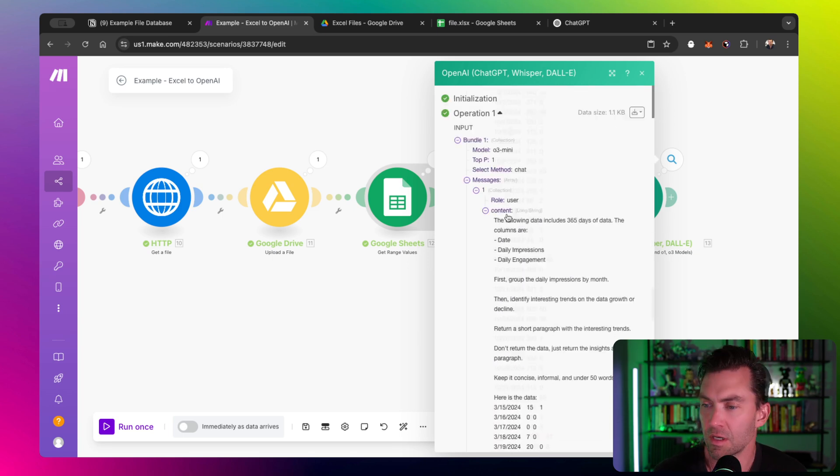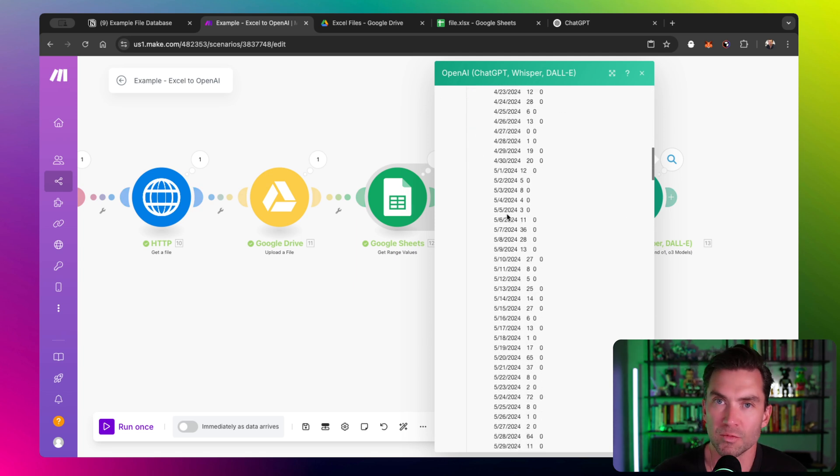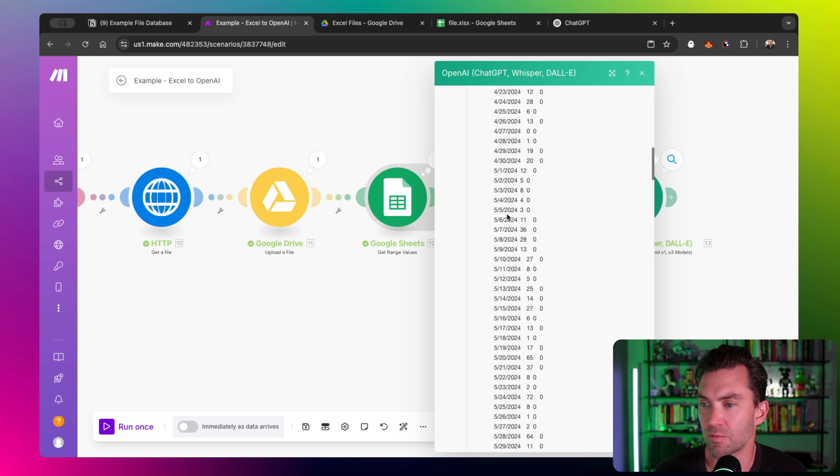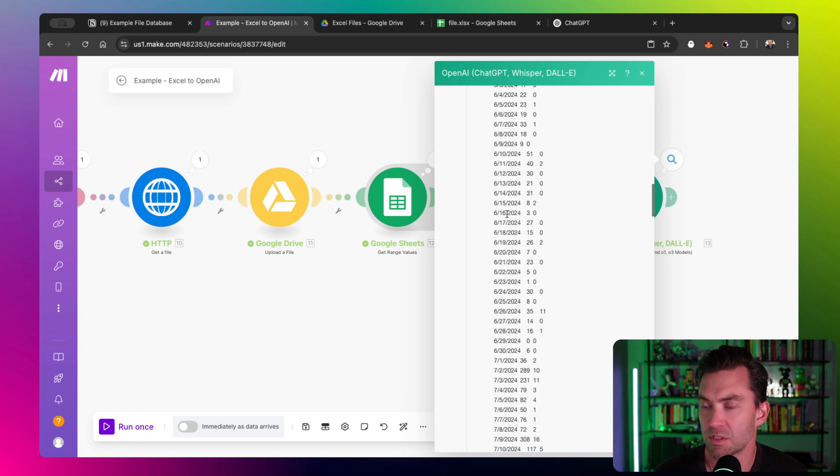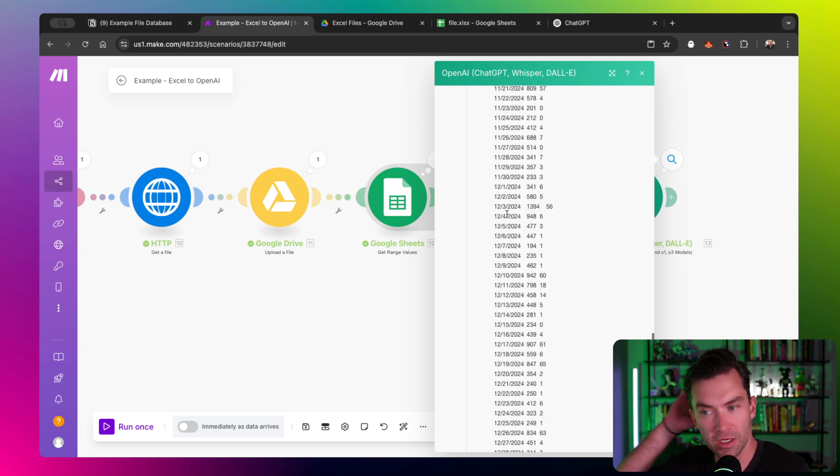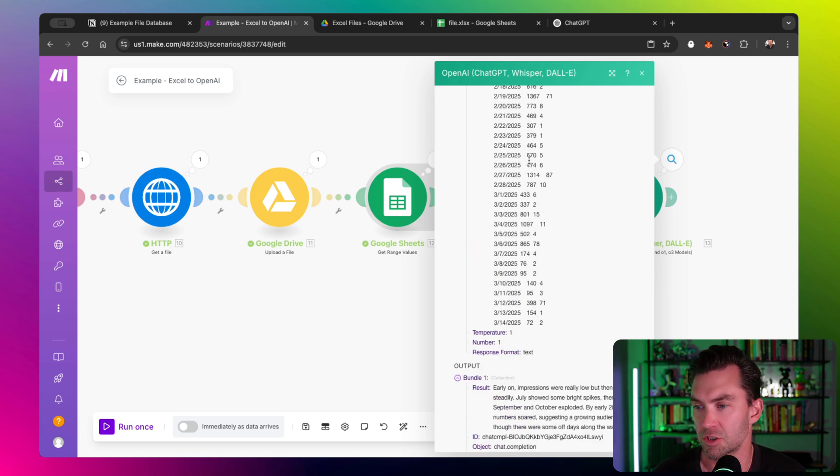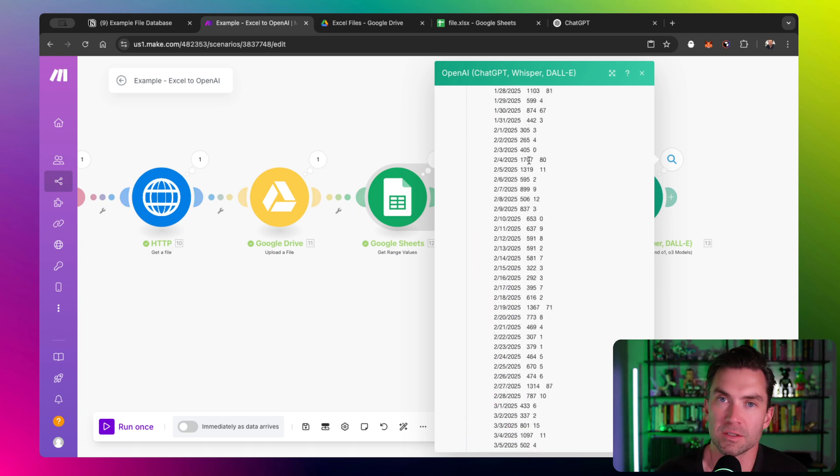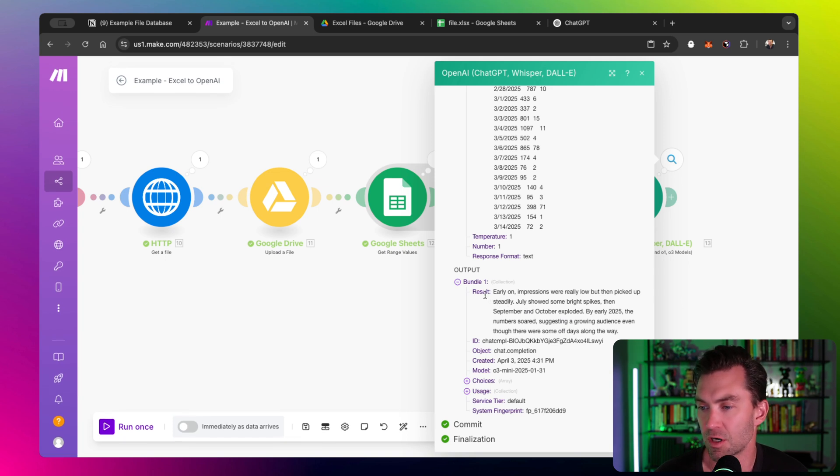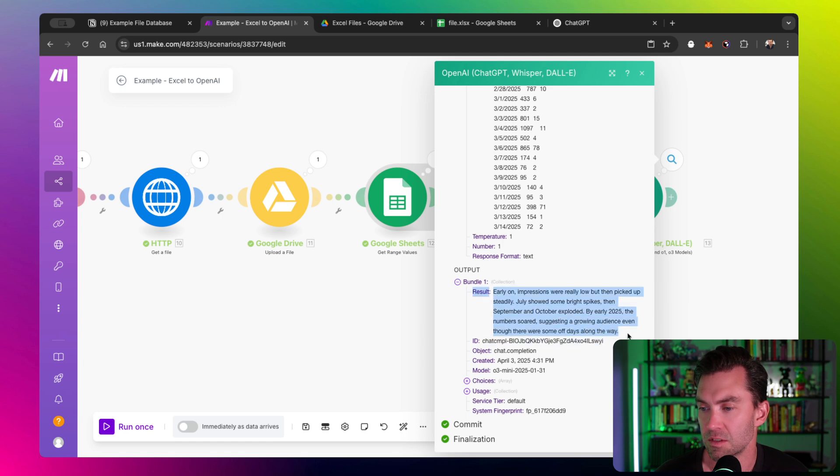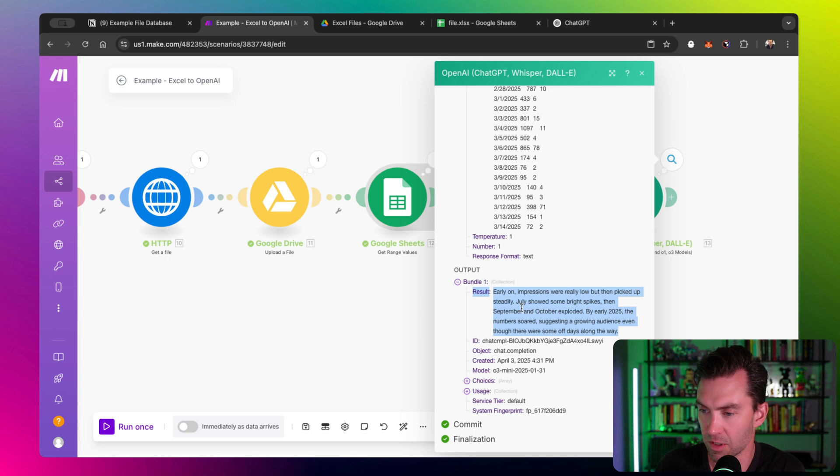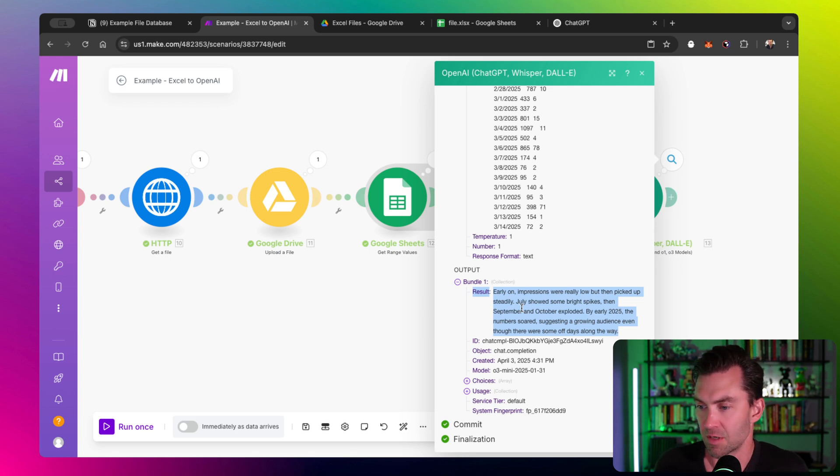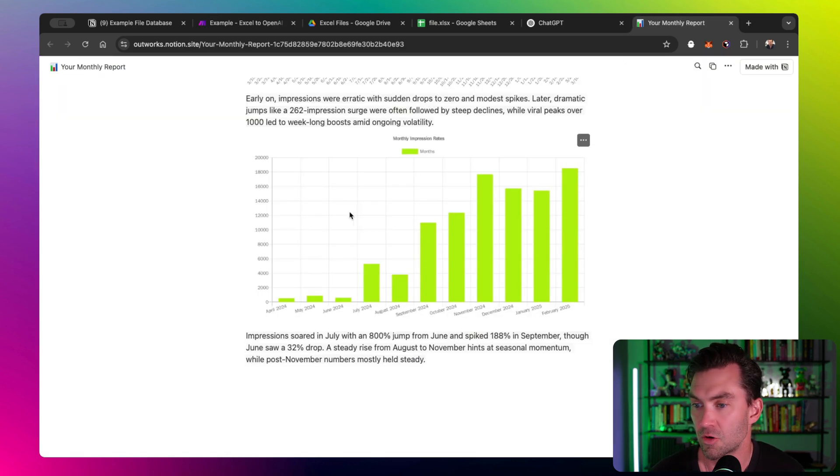I found that you can send a lot of data in the prompt without having to train the data or create other types of sampling. If you start getting too much data, it can get kind of funky, but something like this just takes a few extra seconds to process and it does a great job. Let's see what it came up with. We just wanted some insights on this data. Here's our result: It says early on impressions were really low, but then picked up steadily. July showed some bright spikes. September, October exploded. By early 2025, the numbers soared suggesting a growing audience, even though there were some off days along the way.